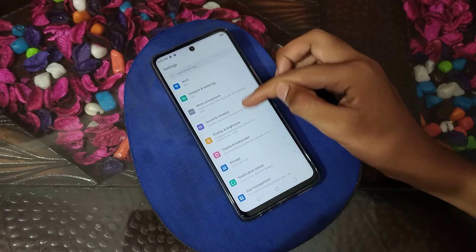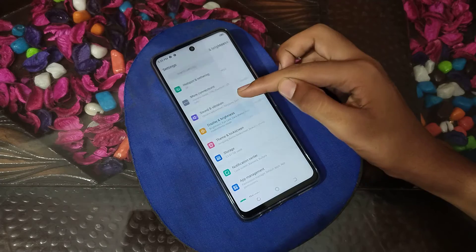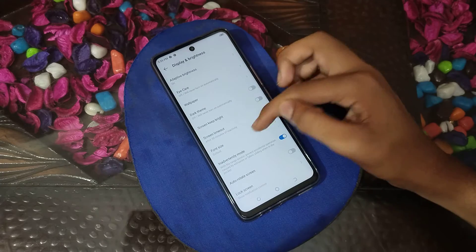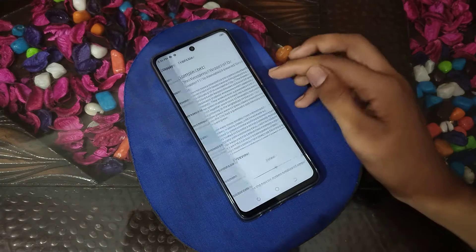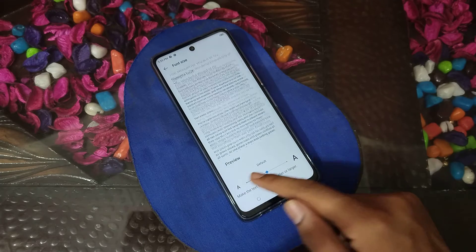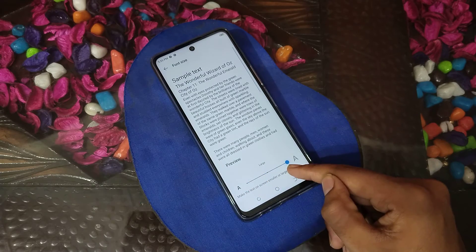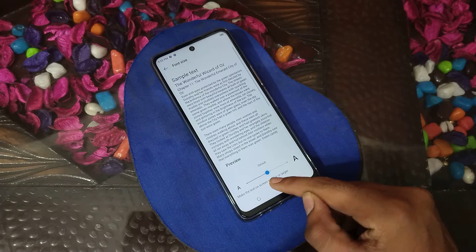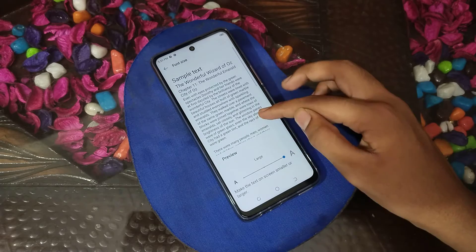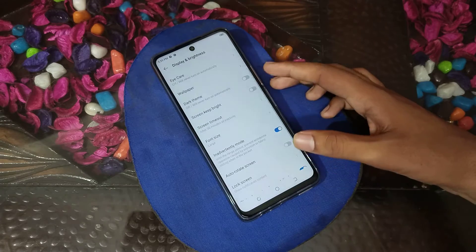First of all, open your phone settings. Then click on Display and Brightness settings. Just click on Font Size. You can see the small size — if you want large size, click here and large size will be set. Then come back.